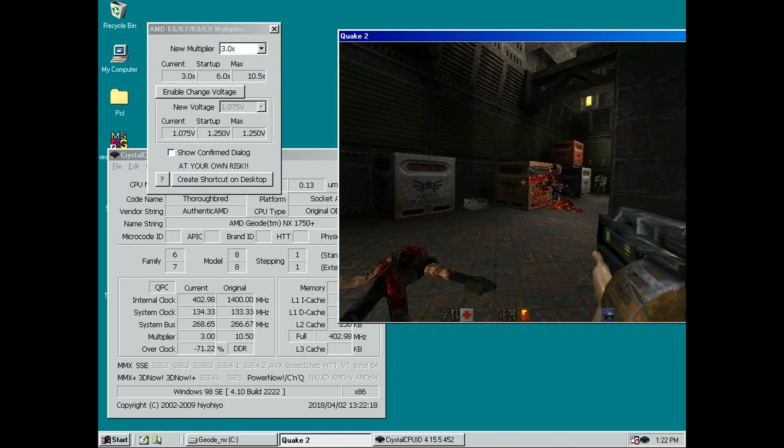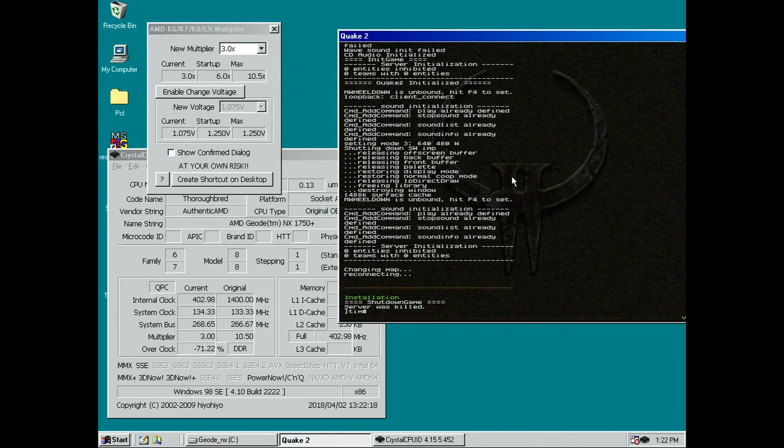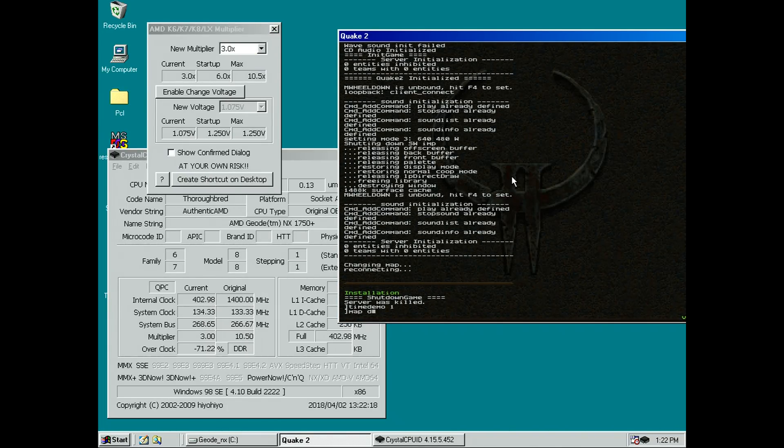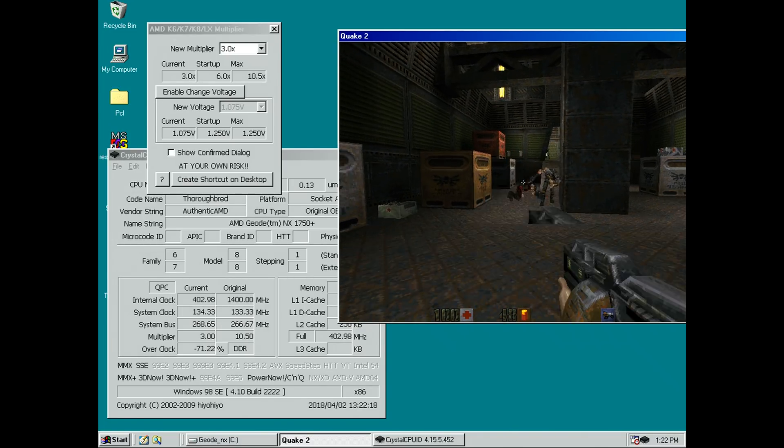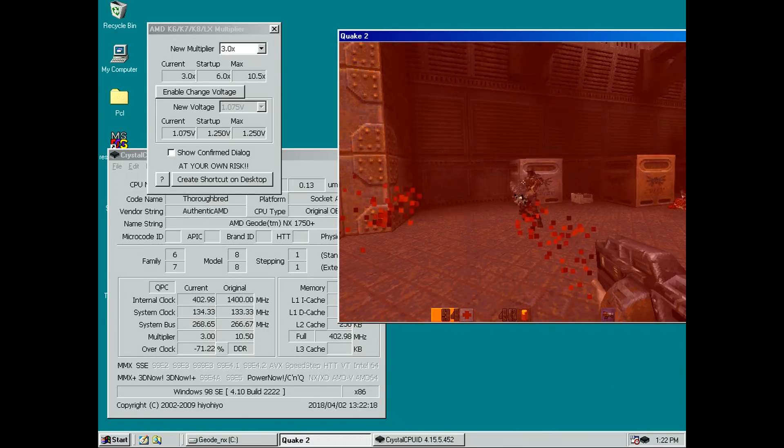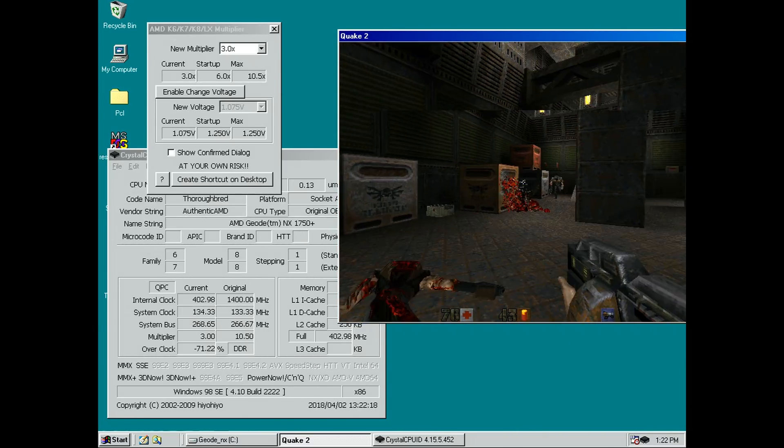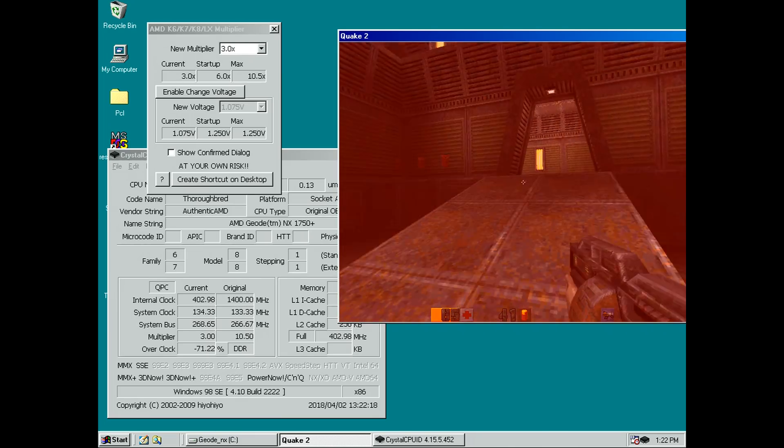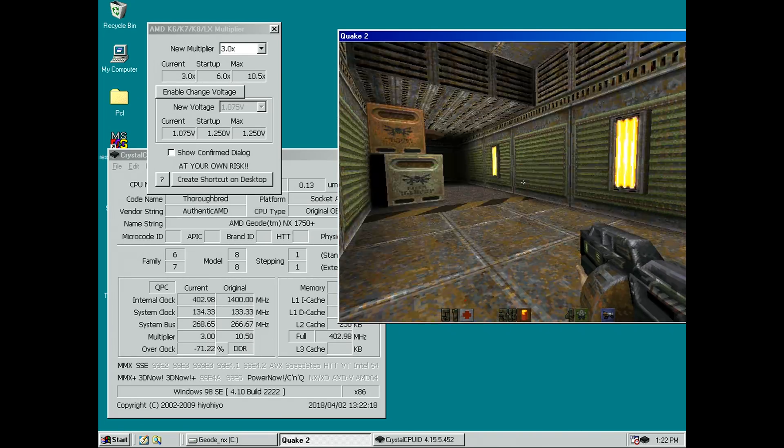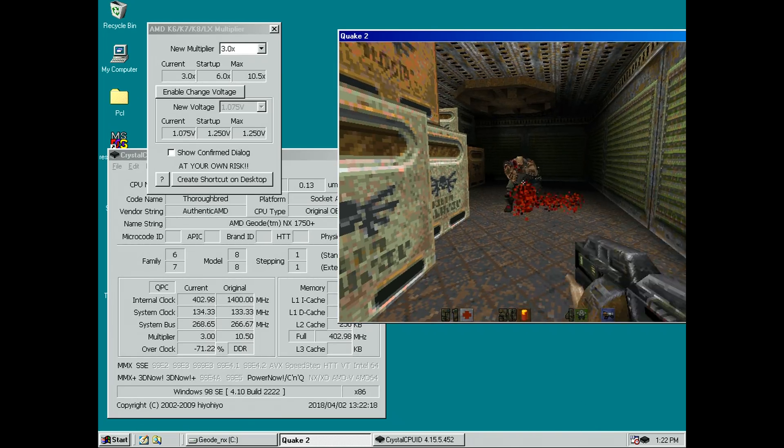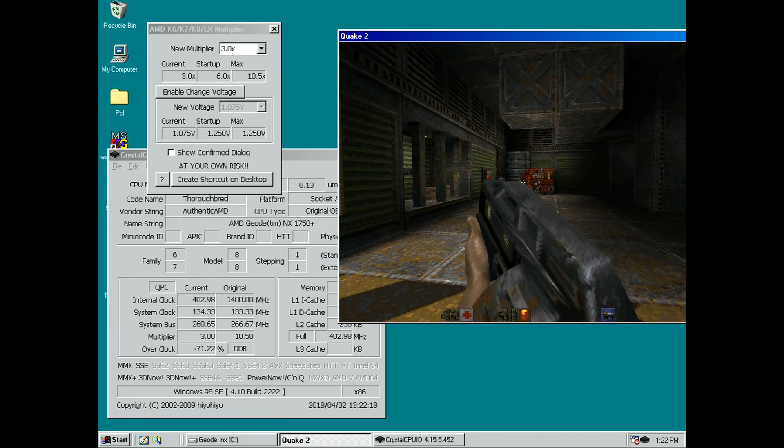So I can't really tell you if this chip is gonna work in your motherboard. You really just have to install it and see what happens. If your motherboard has voltage controls in the BIOS, then this should help you dial in the 1.2 volts for the Geode NX1750.